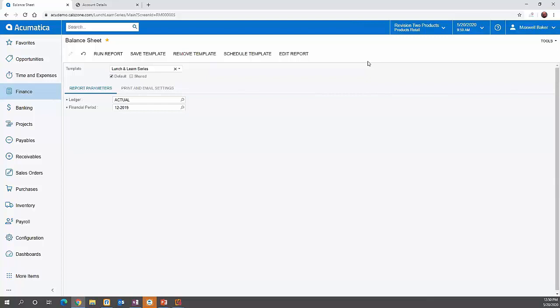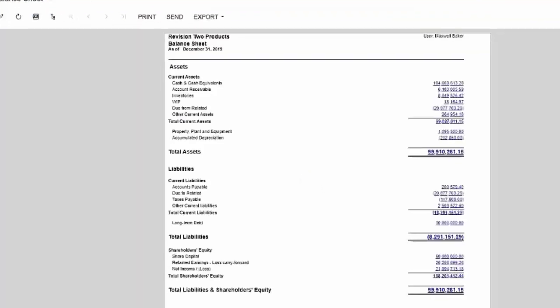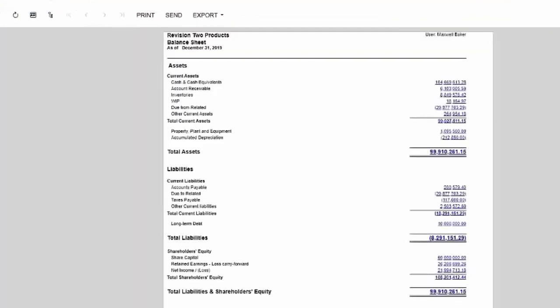We're going to look at a balance sheet for the period of 12 of 2019 and we're going to run this. What I want to point out to you here is yes we've got a balance sheet like we would typically expect to see, but there is what's called grouping on this balance sheet.